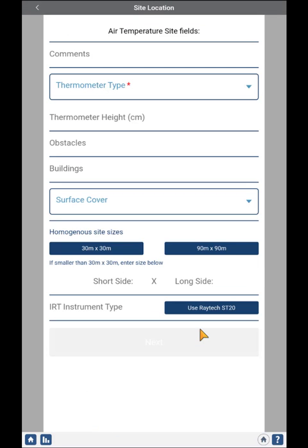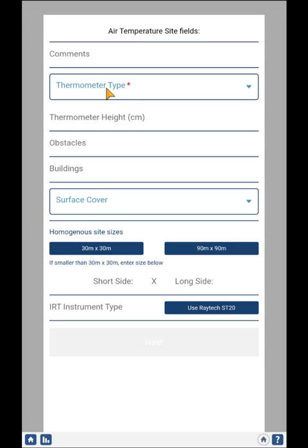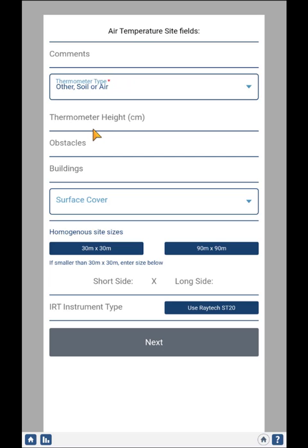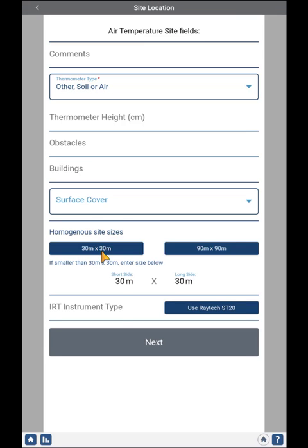The system is smart enough to know that this is the first time you've done Air Temperature and Surface Temperature at this new site, so it will ask for any required fields for those protocols. In this case, Thermometer Type is the required field — you can choose Other, Soil, or Air. The remaining fields are optional. I'll go ahead and put in the size of my Surface Cover Site and click Next.